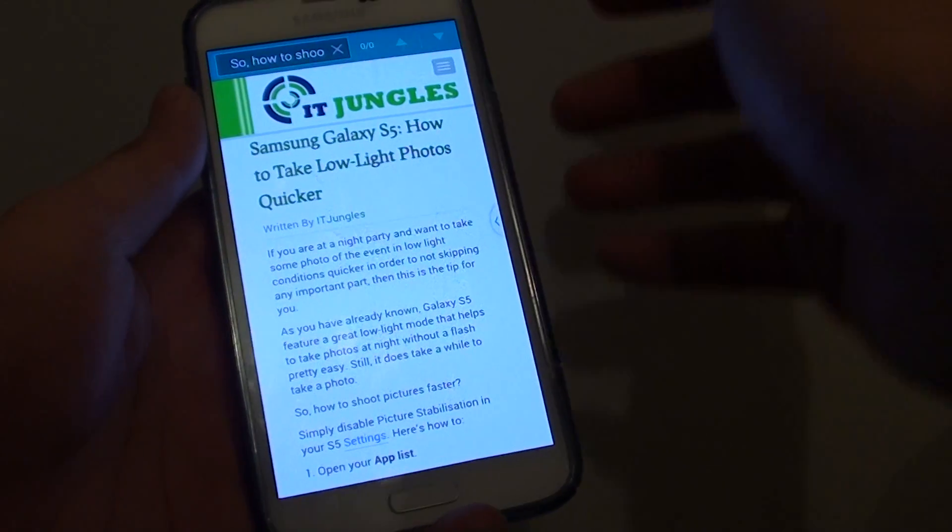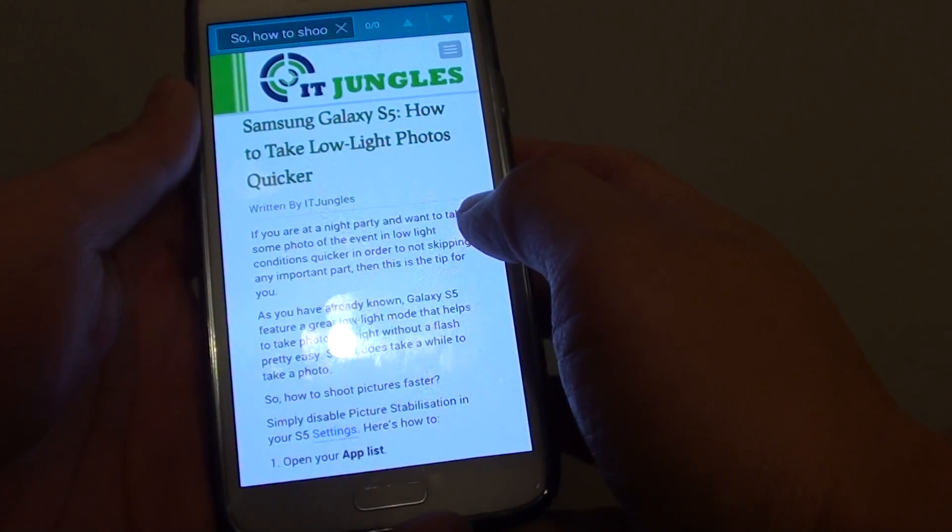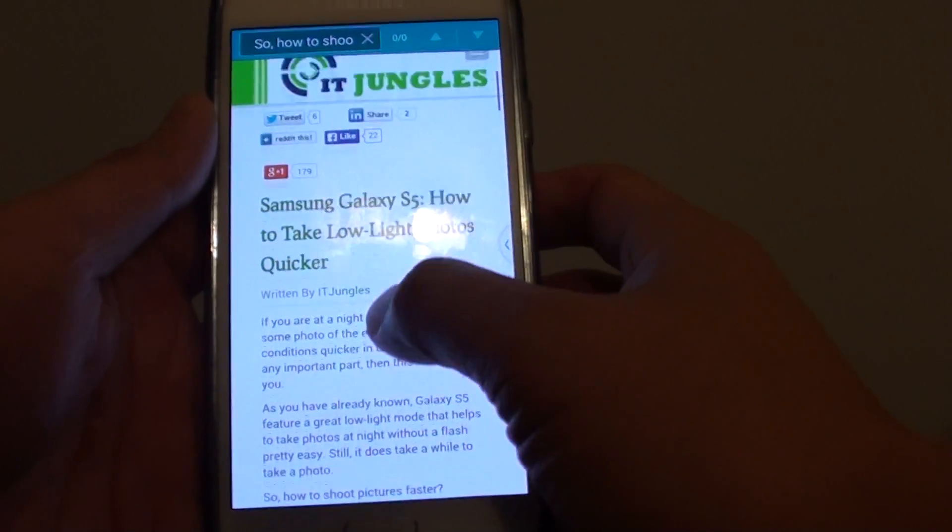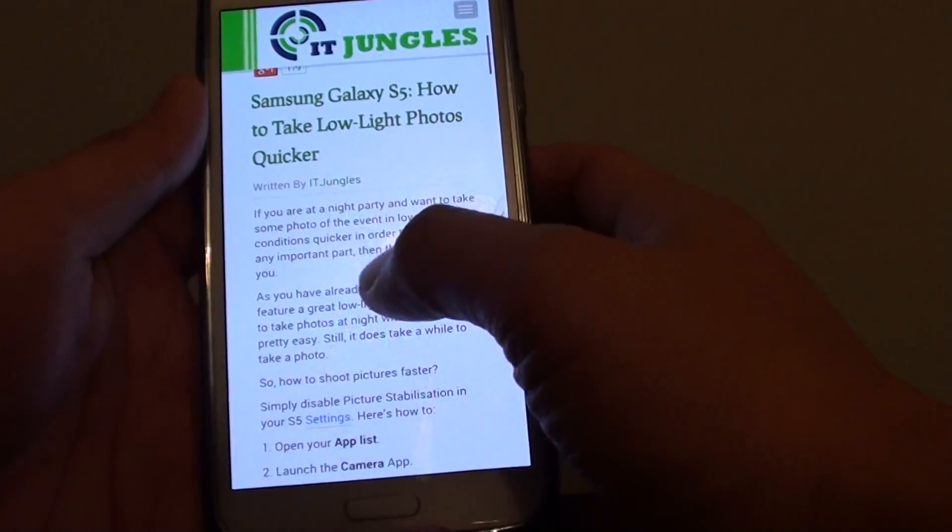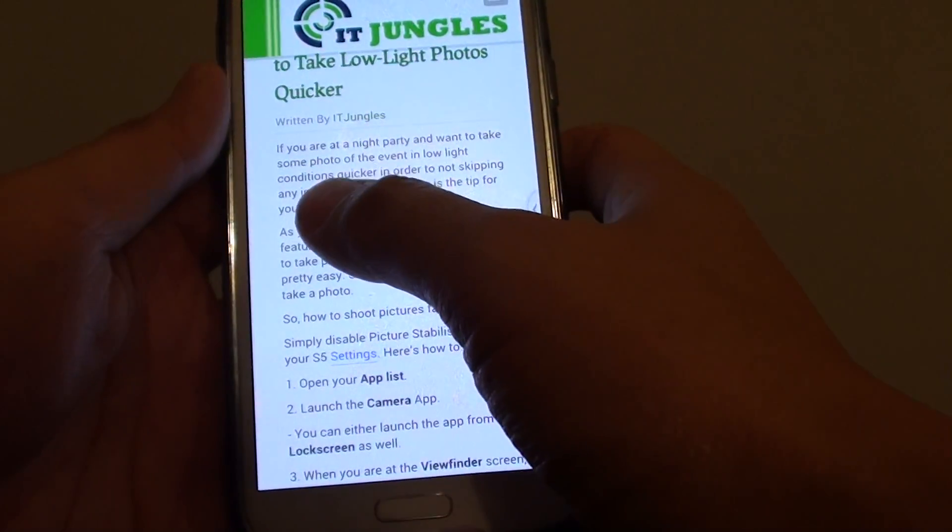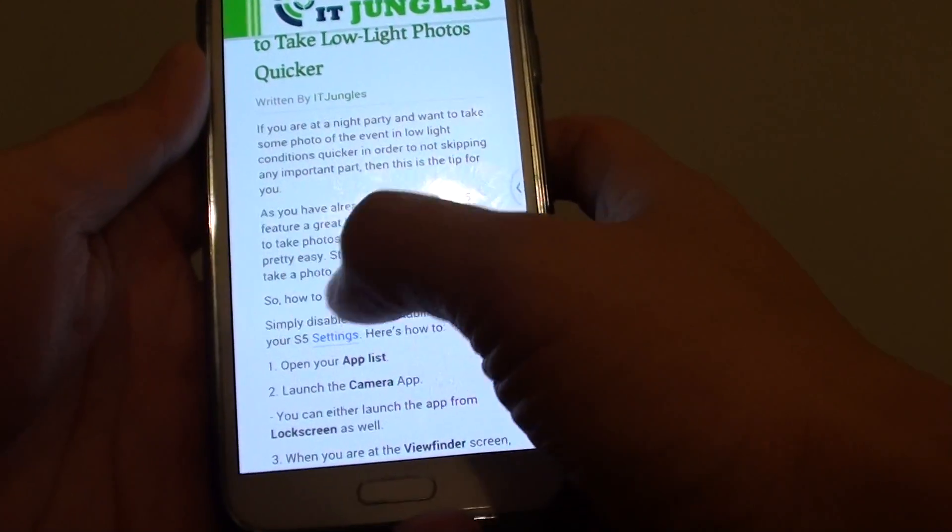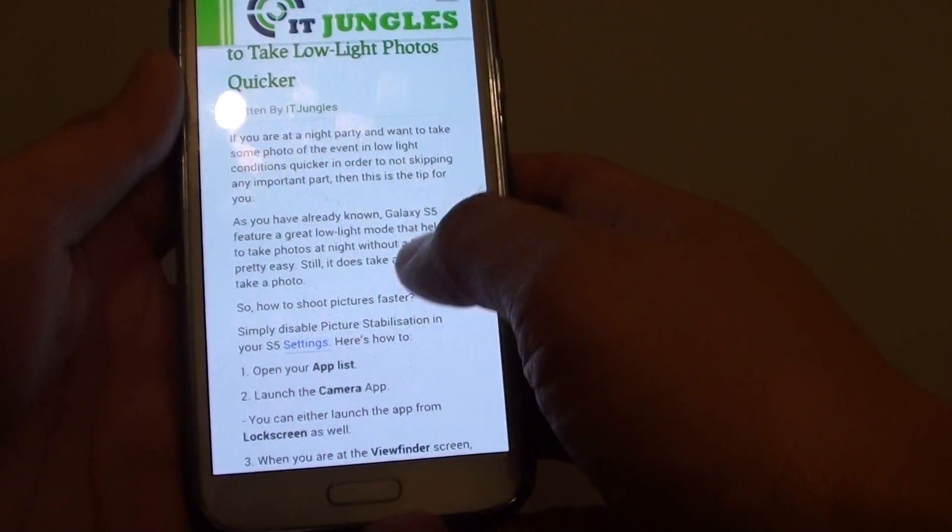How to copy and paste text from a web page to another app on a Samsung Galaxy S5. So let's say you are on a particular page and you want to copy and paste a paragraph of text. I'm going to show you how to do it.